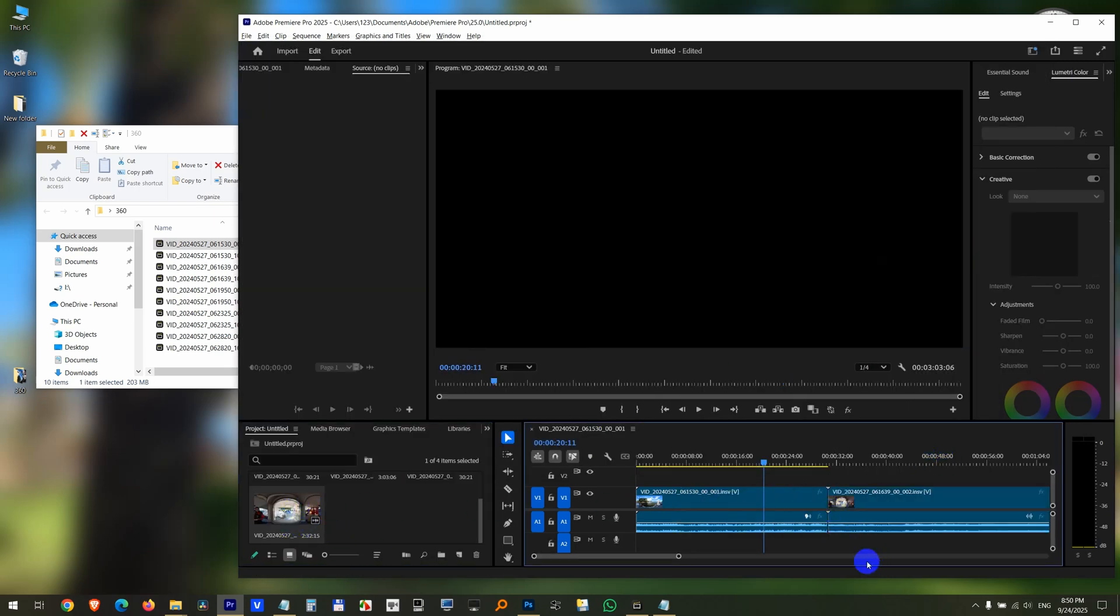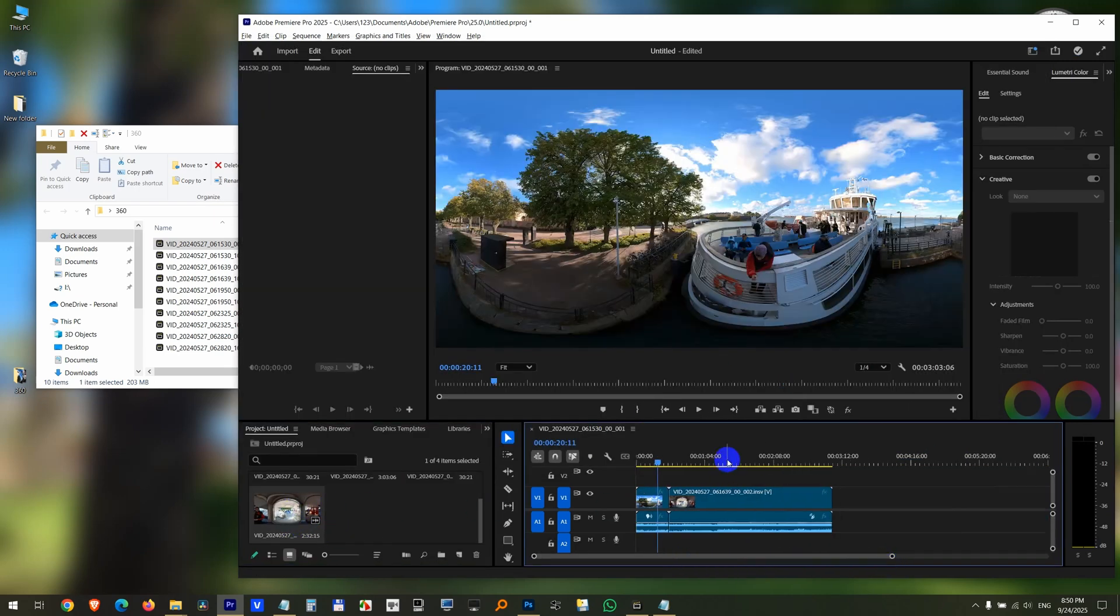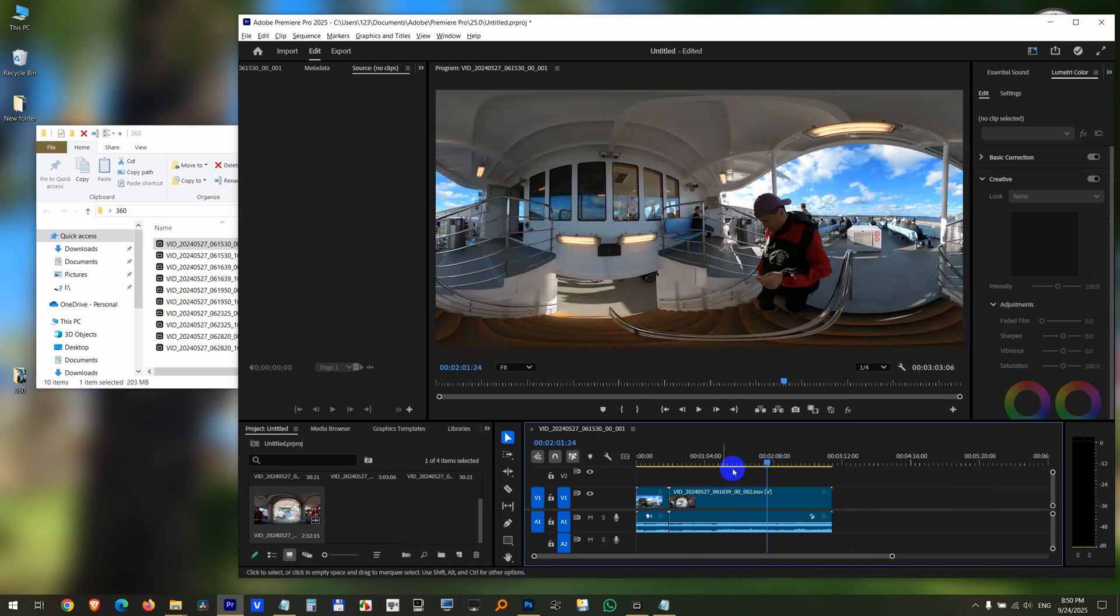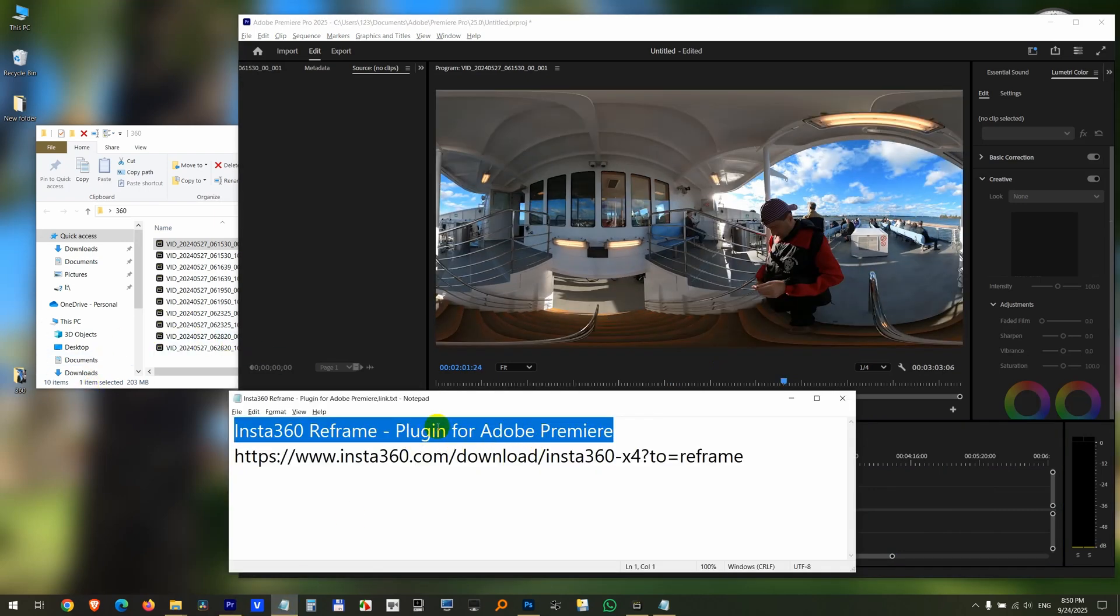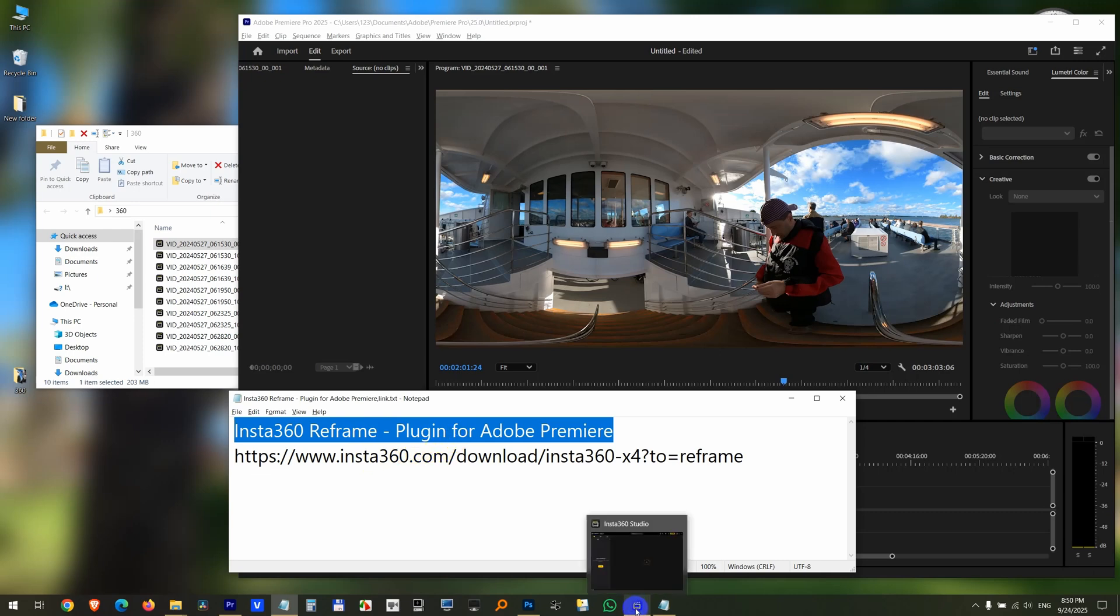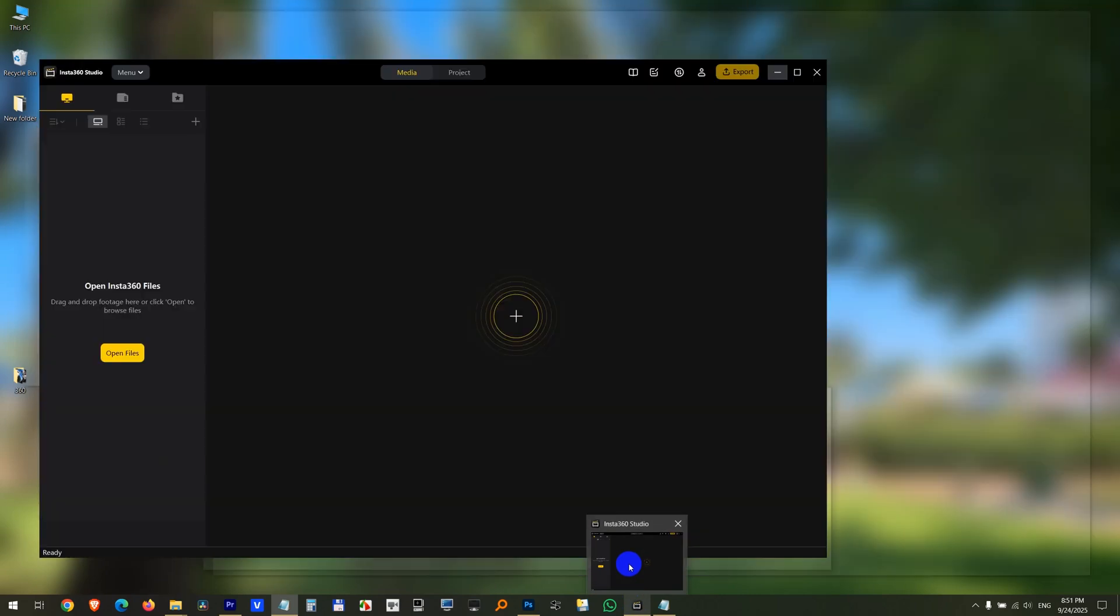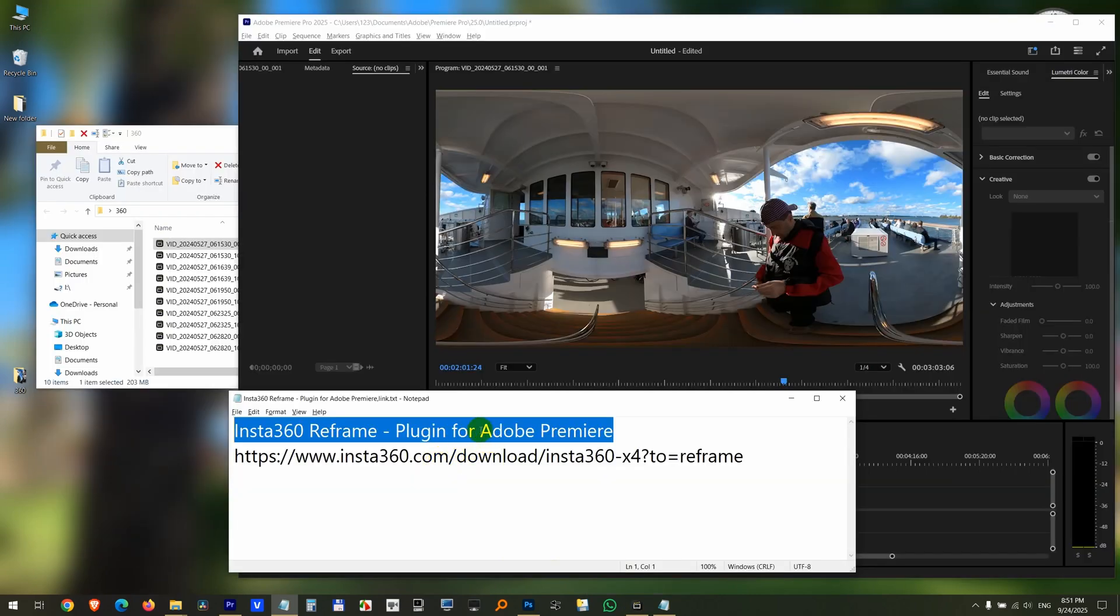This is longer. Now importing is working because that plugin was installed. In the older versions of Insta Studio, that plugin was automatically installed, but in newer versions you have to install it separately.